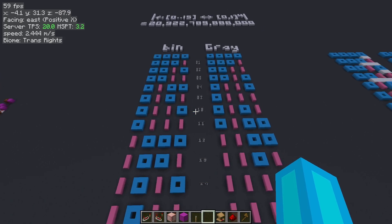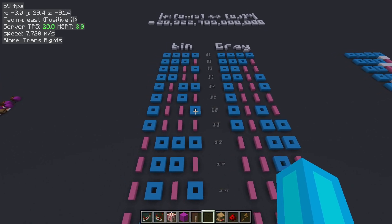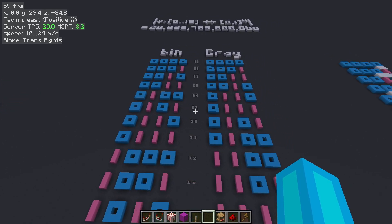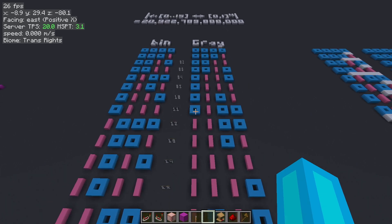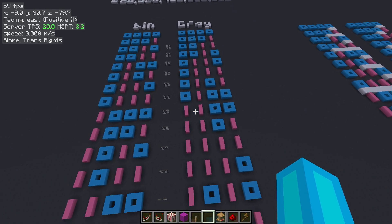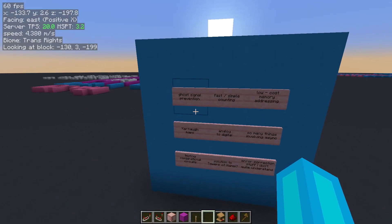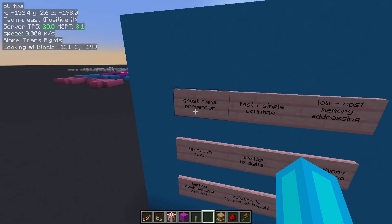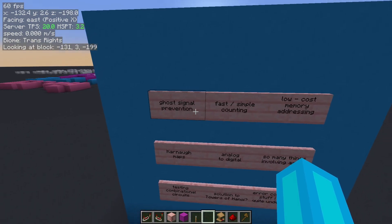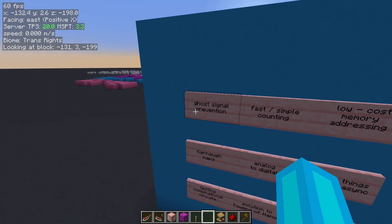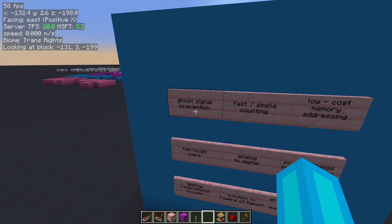In the vast majority of cases, just switch to gray code. Most of the times where you think you need weighted binary, gray code will work just fine — in fact in many cases it'll work even better, as it has built-in protection against ghost signals when adjusting the number by one at a time.